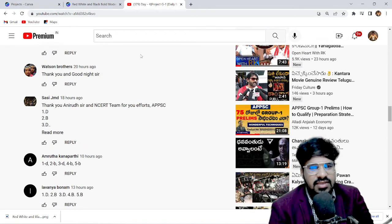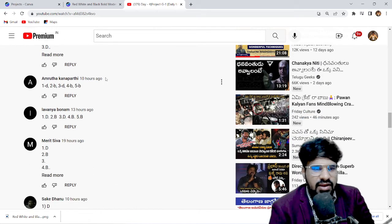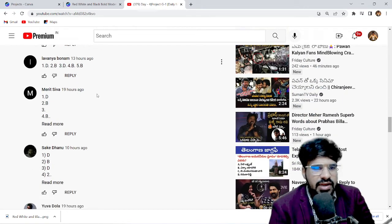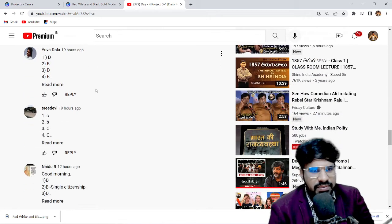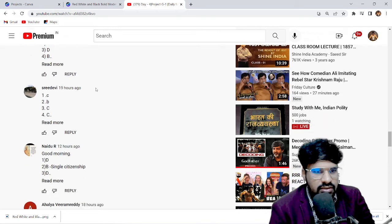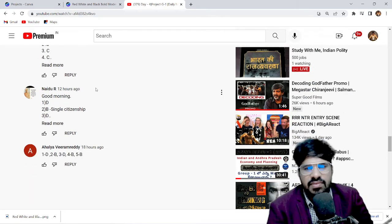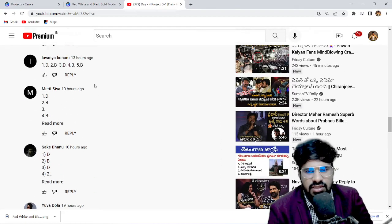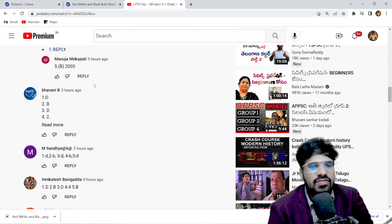Thank you and good news. Congratulations to the students who answered correctly: Chashi, Amruta, Lavanya, Merit Shiva, Sake, Yuvadola, Sridevi, Naidu, Ahalya. Please continue participating. Keep commenting and follow the channel.